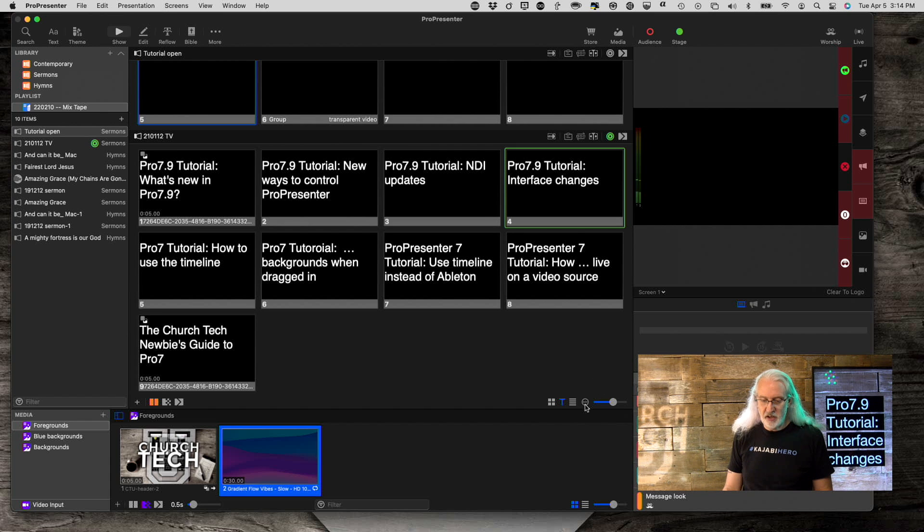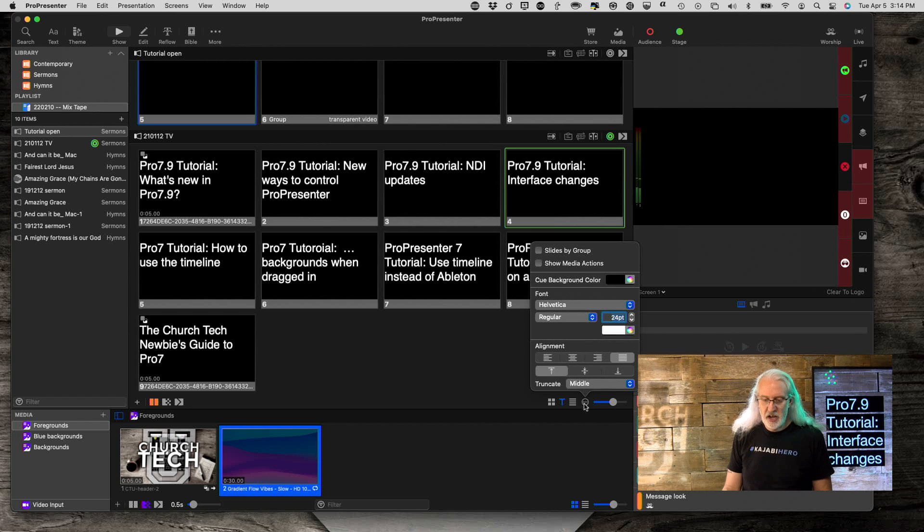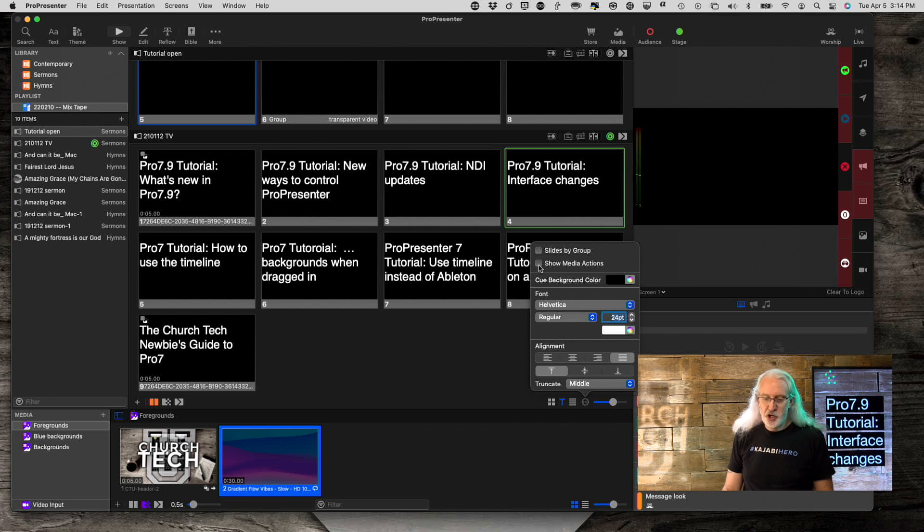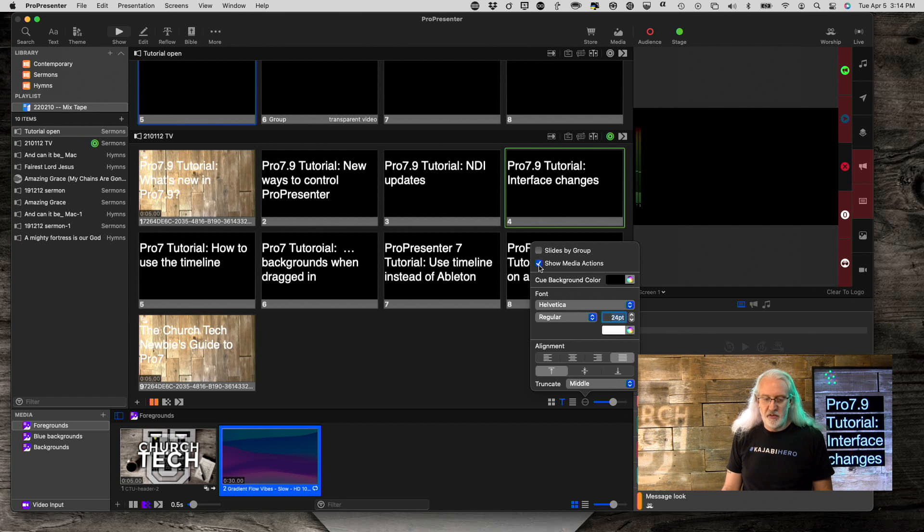Well, no problem. I can click on this little ellipsis in the circle here, and there's a checkbox here, show media action. So, when I do that, then that shows up.